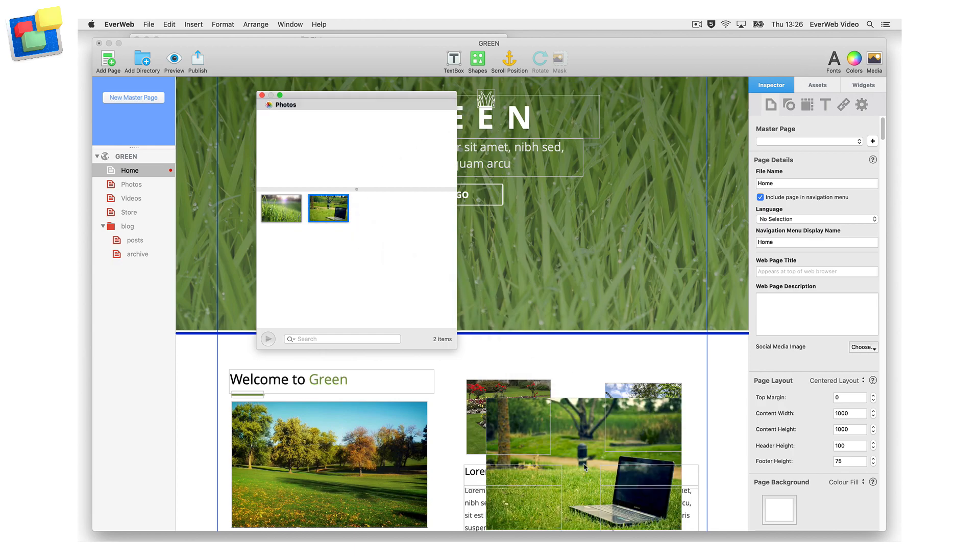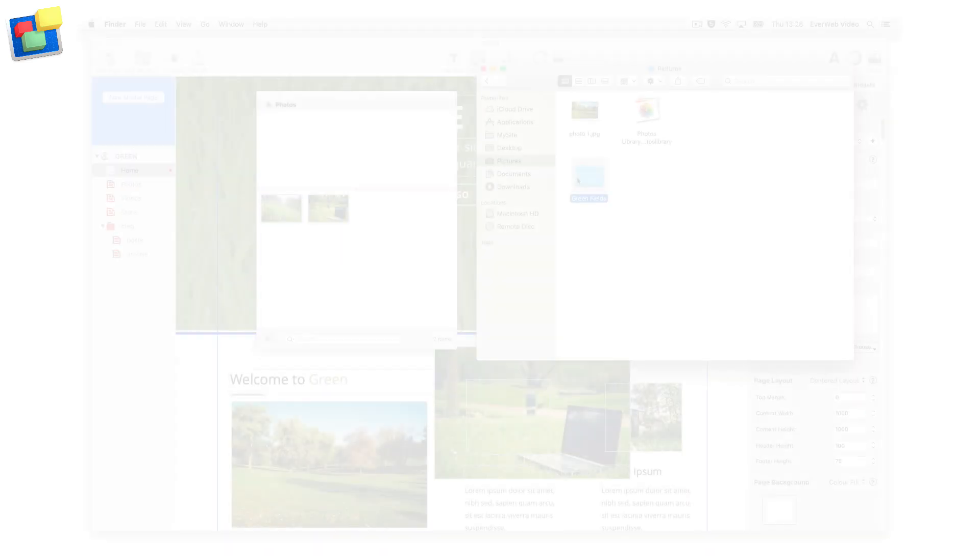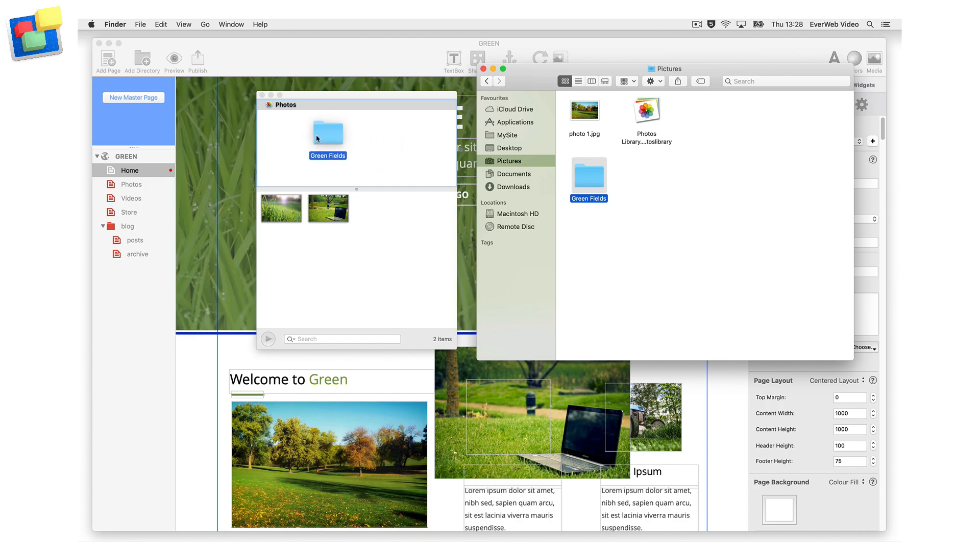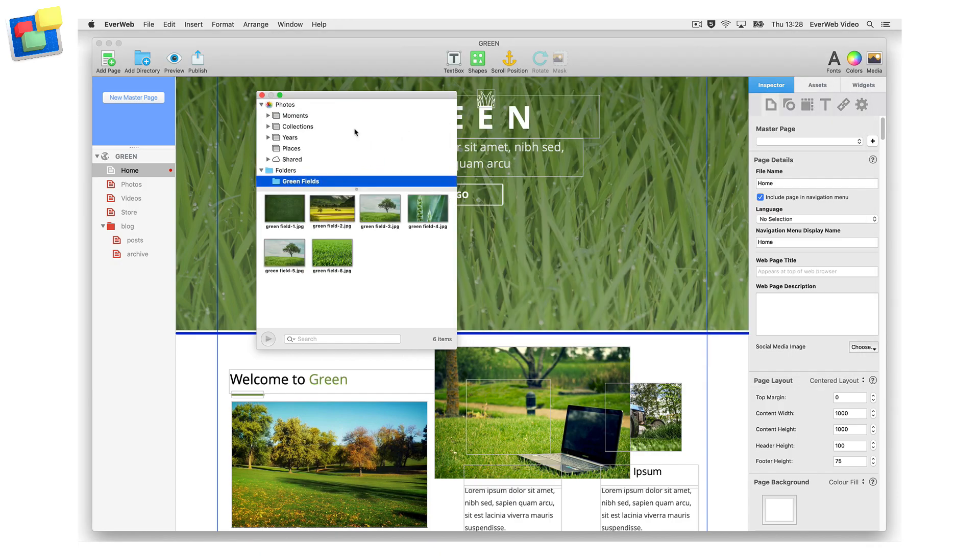If you want, you can drag and drop additional folders onto the media library to access images from specific folders on your hard drive, or from shared folders or cloud locations.